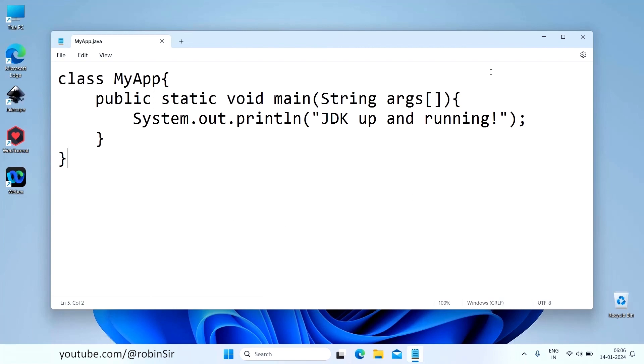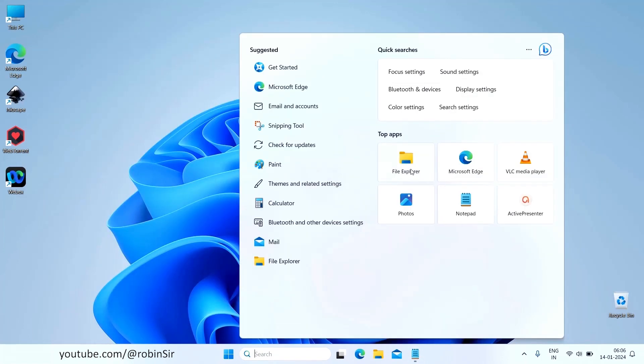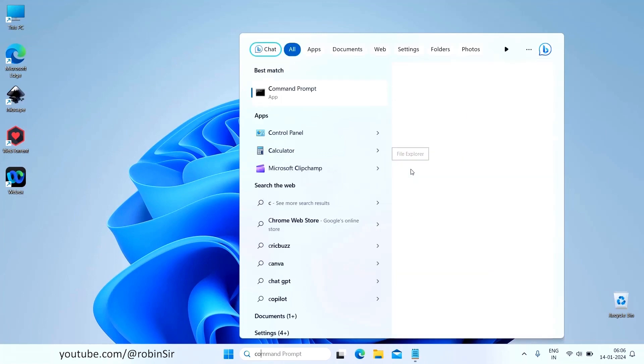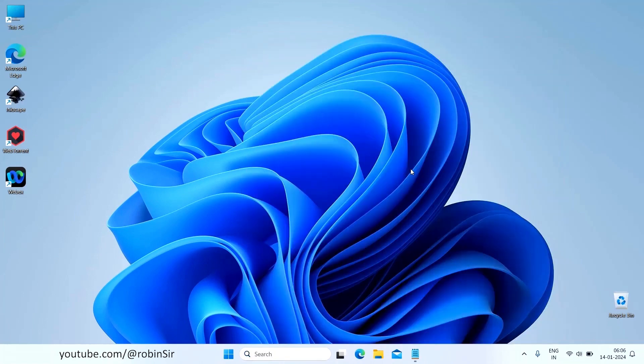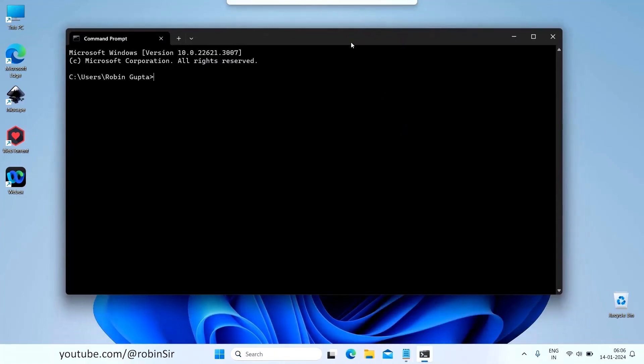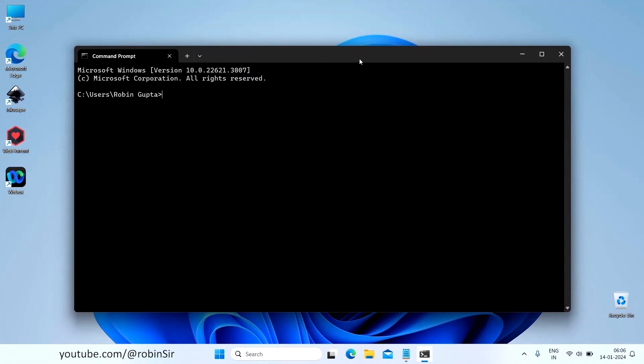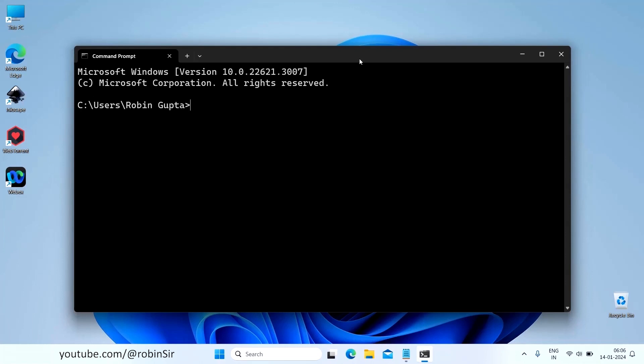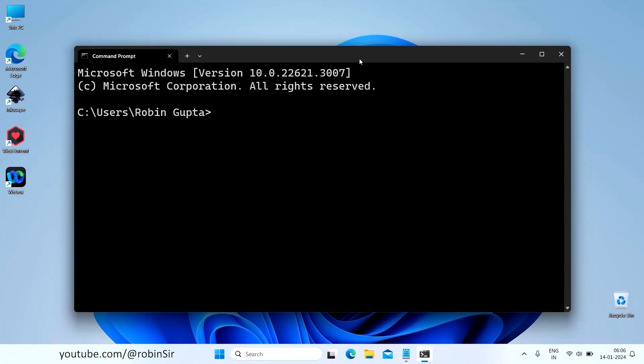And now you can compile and execute your program. All you need to do now is just head over to your command prompt. In Windows 11, you can increase the font size of the command prompt by pressing Ctrl plus like this. And now to compile your program.